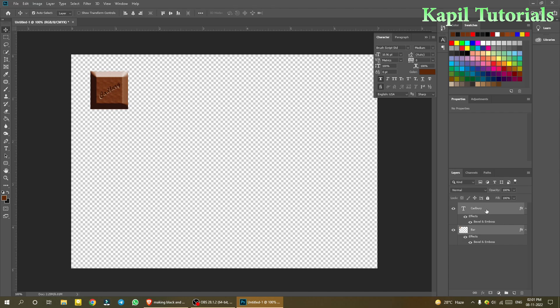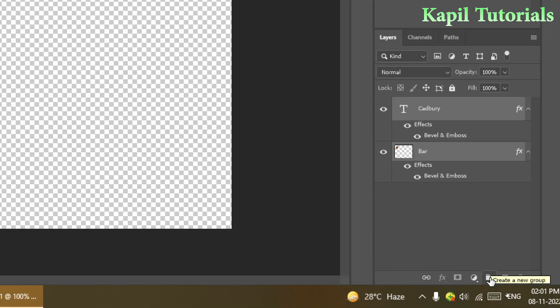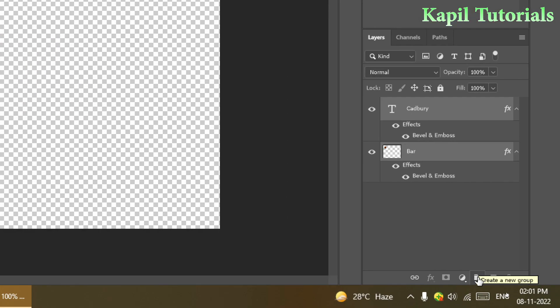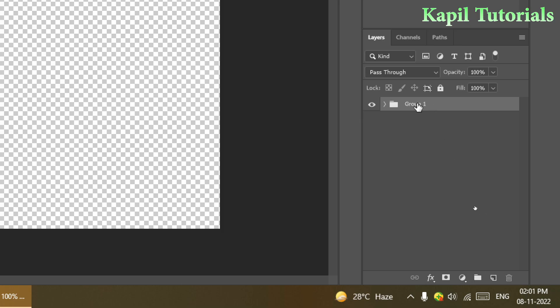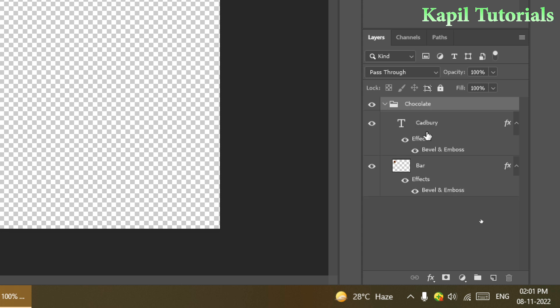With both layers selected, click 'Create a New Group' at the bottom of the layers panel to put them into a folder. Rename the group 'chocolate'. You can expand the group to see the layers inside.